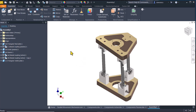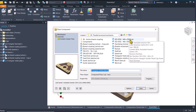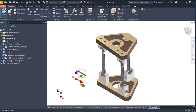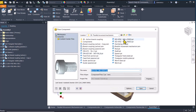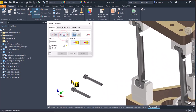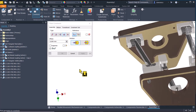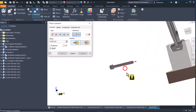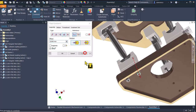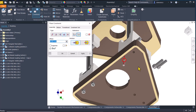Let's add some screws. I place 2 long and 4 short. Constrain — Insert. This comes here. Apply. The other one here. Apply. The other one here. Apply. This is here. Apply.